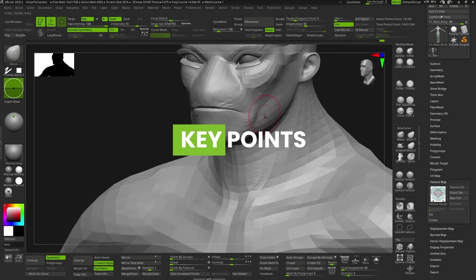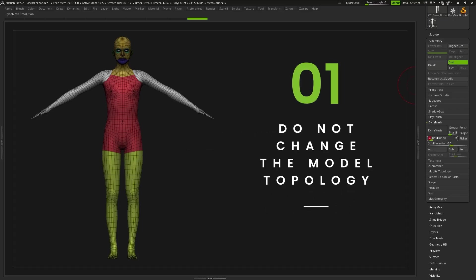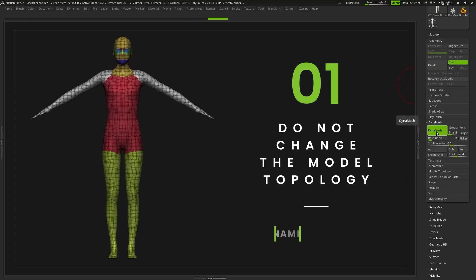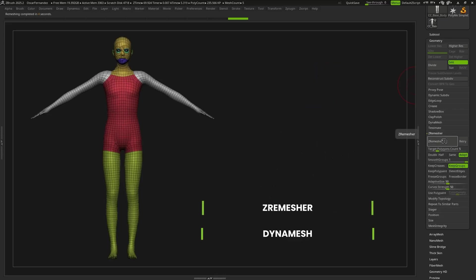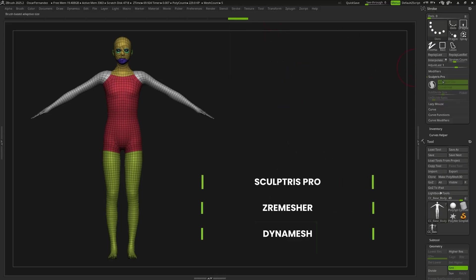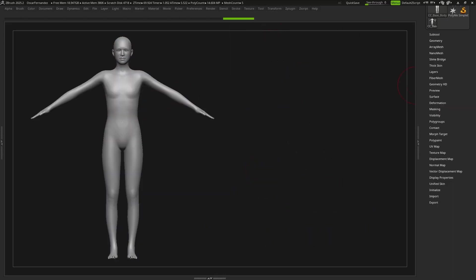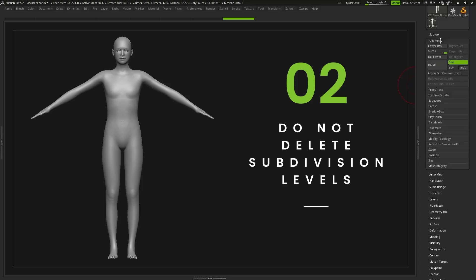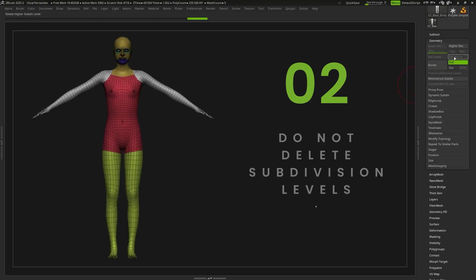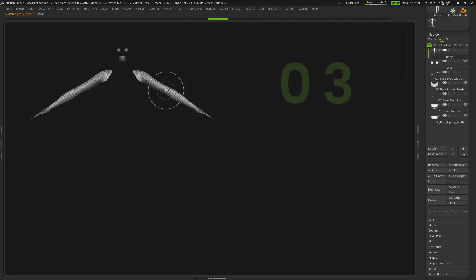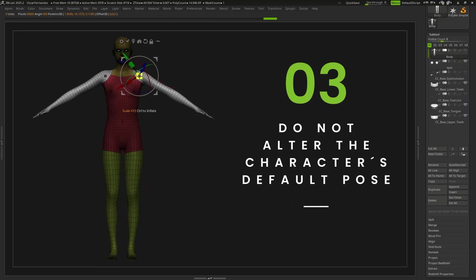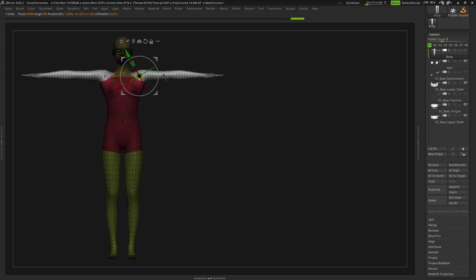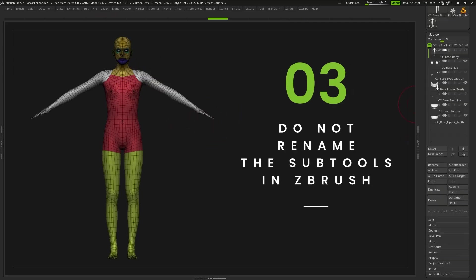This is a good time to remember our four rules: Do not modify the model's topology. Do not delete the subdivision levels. Do not alter the default pose. And do not rename the sub-tools.